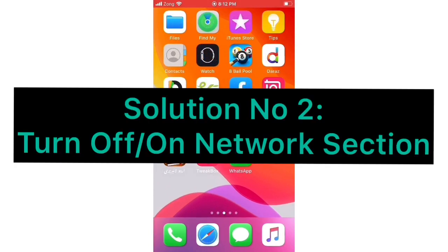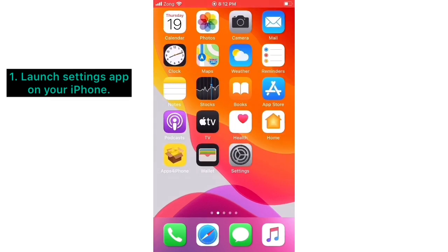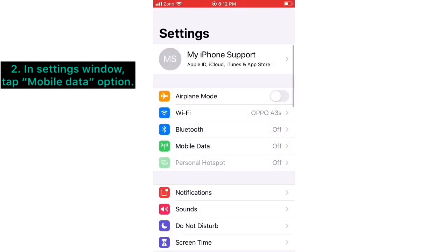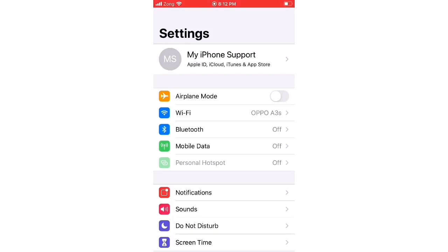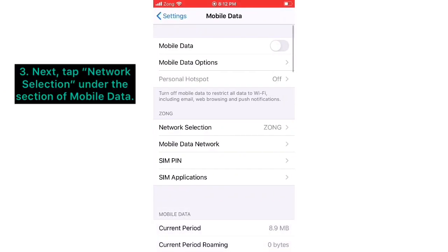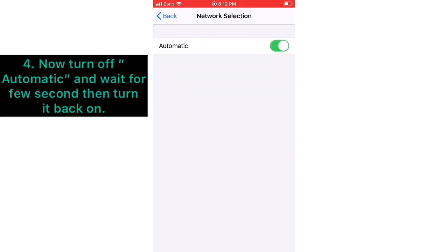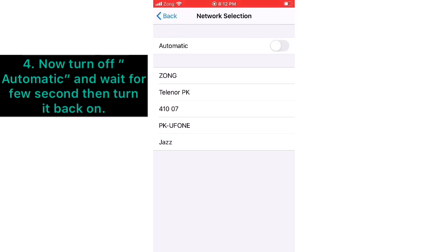Solution number three: Turn off and on Network Selection. Launch Settings app on your iPhone. In the Settings window, tap Mobile Data option. Next, tap Network Selection under the Mobile Data section. Now turn off Automatic and wait for a few seconds, then turn it back on.